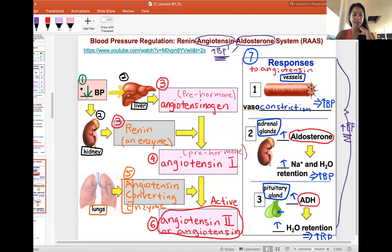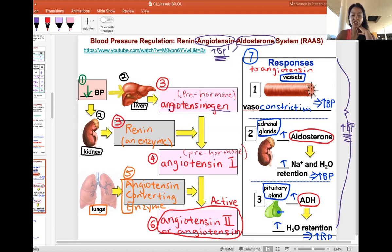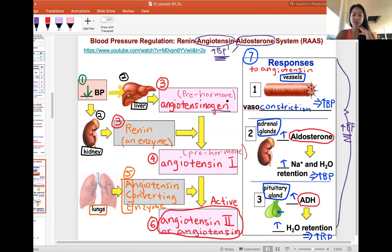Low blood pressure is circulating through the body, and both the liver and the kidney sense it. The liver will release angiotensinogen — it's a pre-form, not the active form. At the same time, the kidney releases renin, which is an enzyme. When the substrate angiotensinogen combines with the enzyme renin, the product is angiotensin 1.